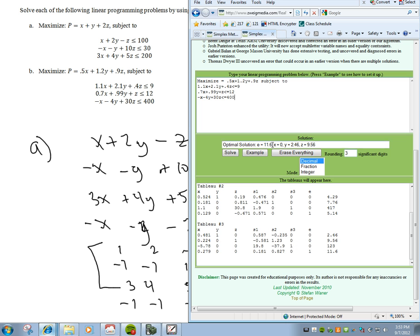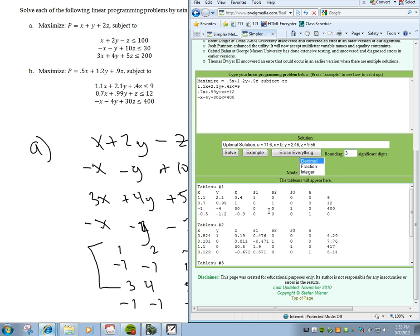A similar process applies to the other example. Once we add our slack variables in a similar fashion, the first row is 1.1, 2.1, 0.4, 1, 0, 0, 0, equals 9. The second row is 0, 0, 0, 0, 1, 0, 0, equals 12. The third row is negative 1, negative 4, 30, 0, 0, 1, 0, equals 400. And for the objective function, subtracting over, we get negative 0.5, negative 1.2, negative 0.9, then 0, 0, 0, 1, equals 0.